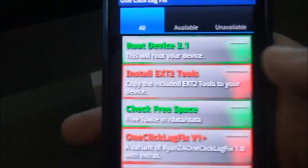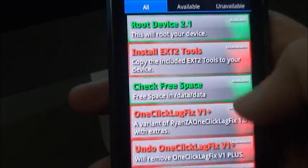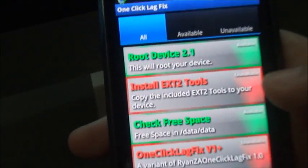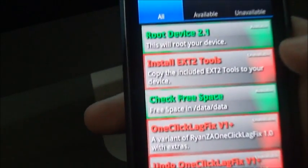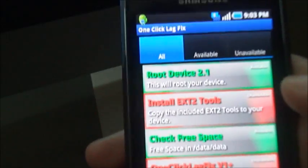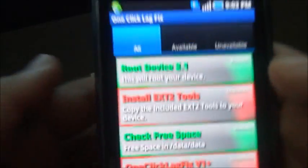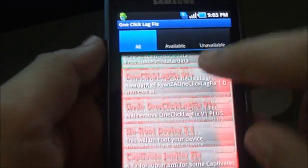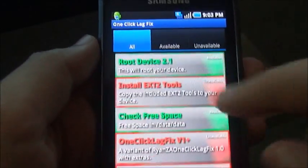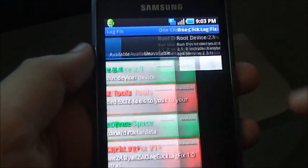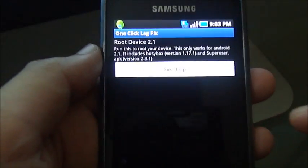I'll be showing you how to root your device in this video. I'll show you how to install the lag fix in another one. Once you are in the app, you can see a lot of options. You don't have to mess with them. Just click on root device 2.1.